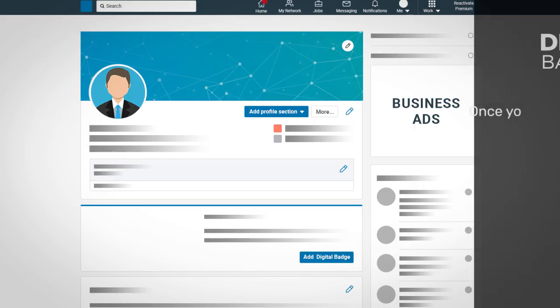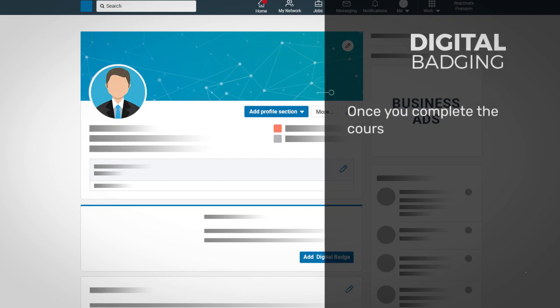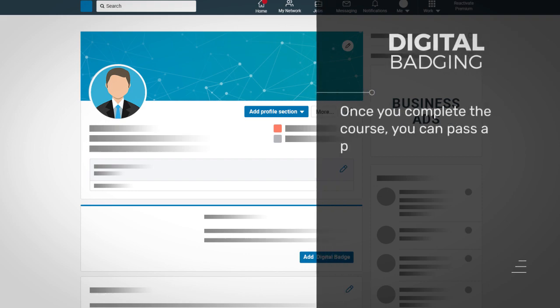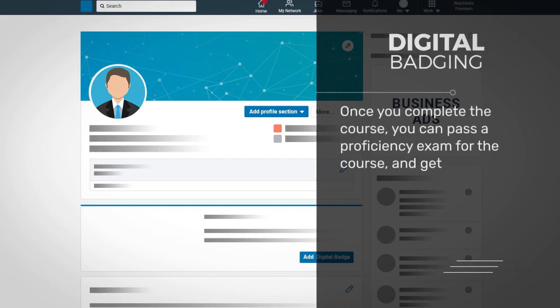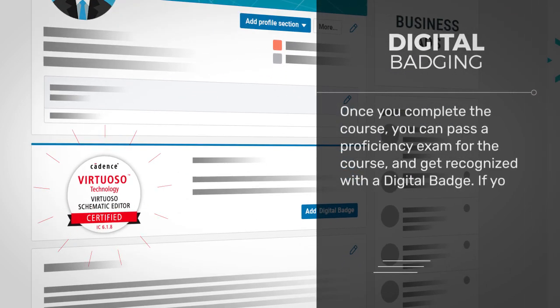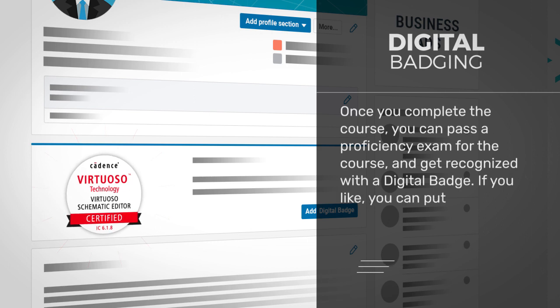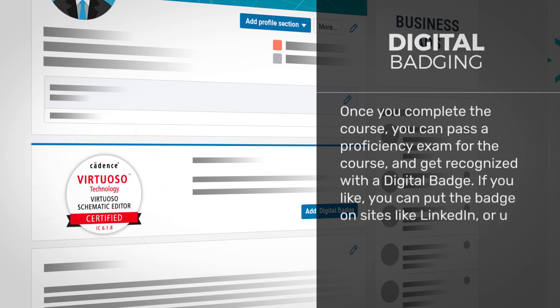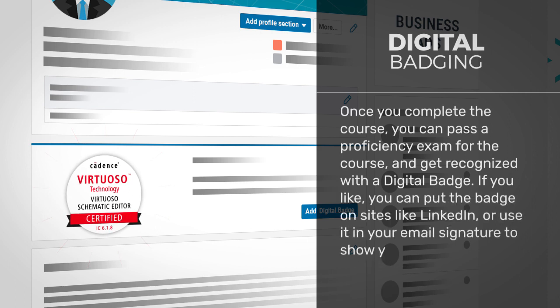Once you complete the course, you can pass a proficiency exam for it and get recognized with a digital badge. If you like, you can put the badge on sites like LinkedIn, or use it in your email signature to show your competence.